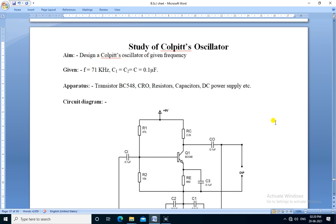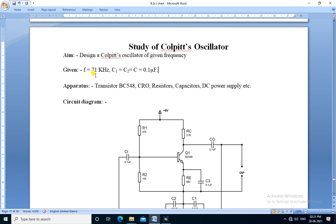Hello friends, we are going to perform the practical study of Colpitts oscillator. Aim: design a Colpitts oscillator of a given frequency. The given frequency is equal to 71 kilohertz and given capacitance C1, C2 is equal to 0.1 microfarad.